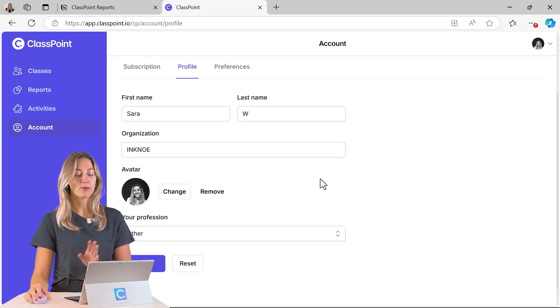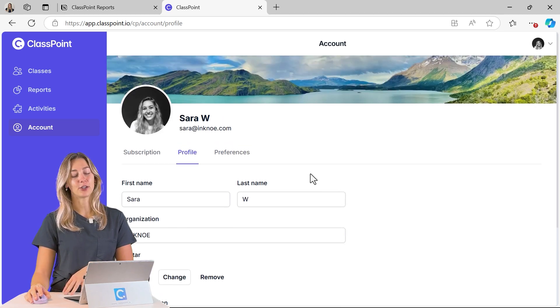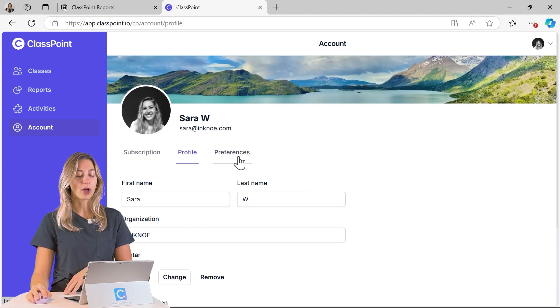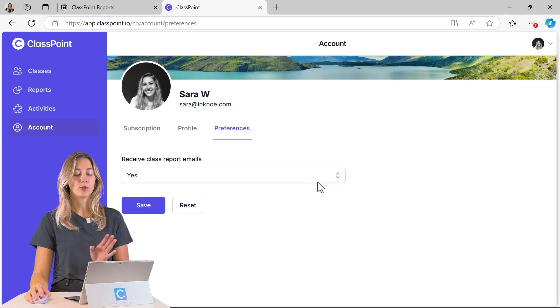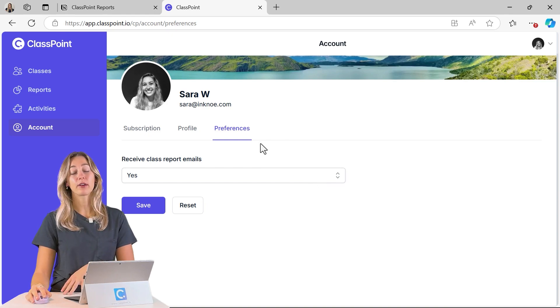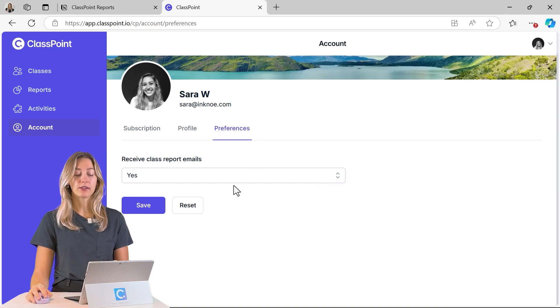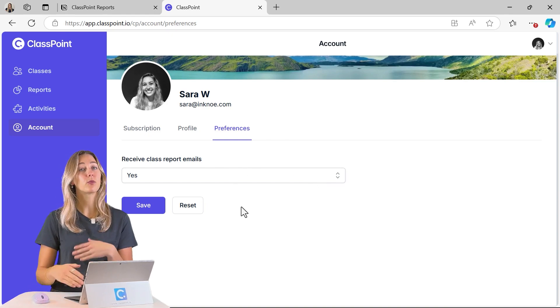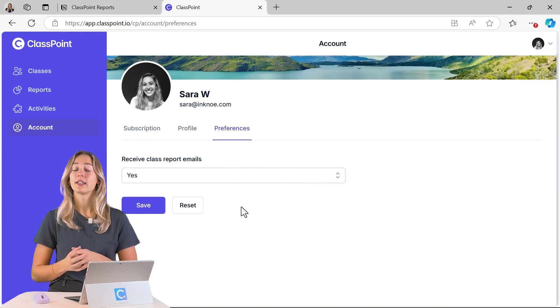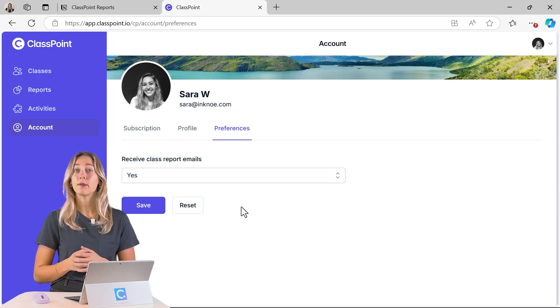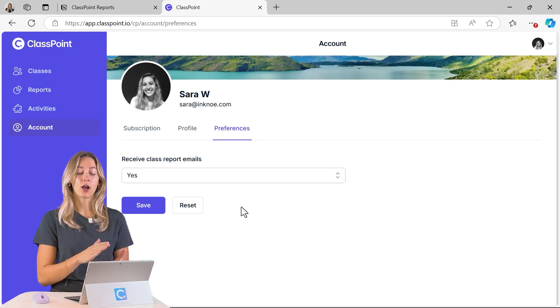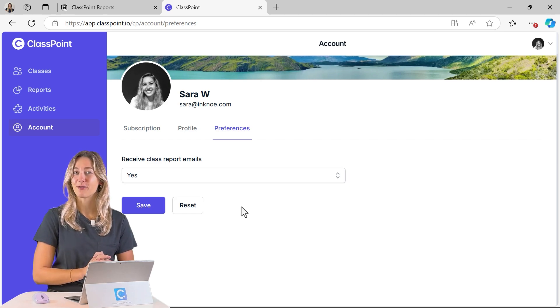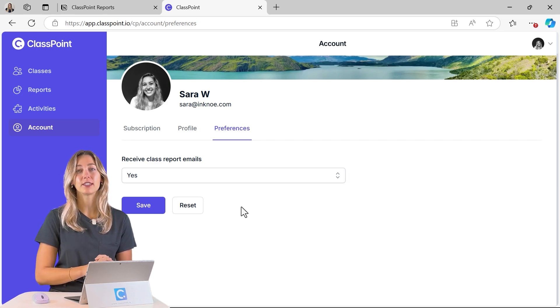So changing up your name, your organization, your profile photo, and you can check any of your preferences like receiving those class report emails. So ClassPoint will send you report emails after every one of your class sessions.